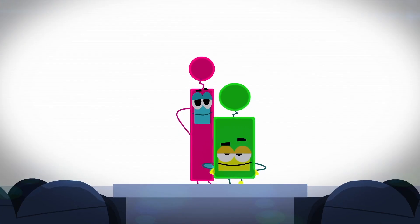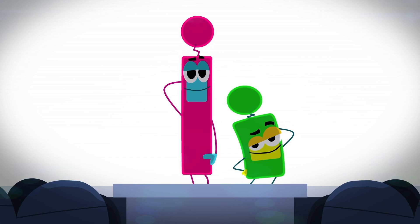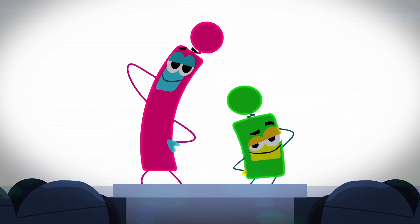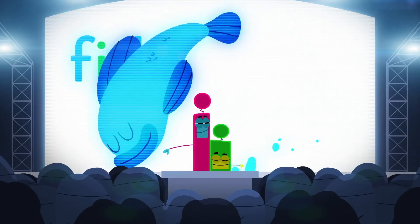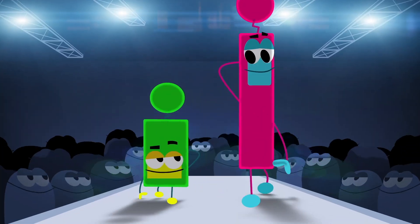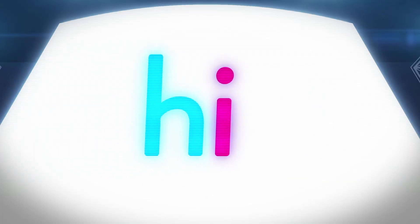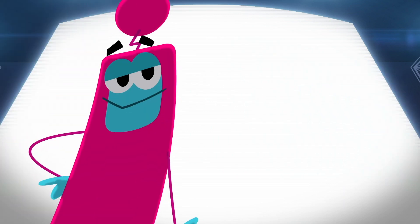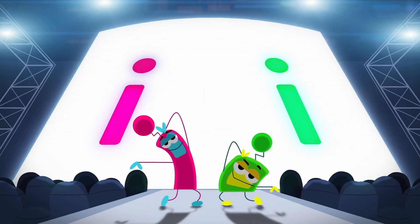Short sound I, long sound I. You can hear both sounds when a fish jumps high. There are two sounds of I. That's no fib, no lie. So say hi to the long and short sounds of I.